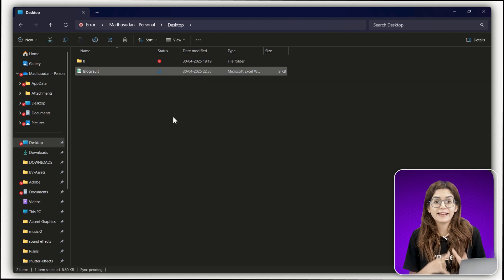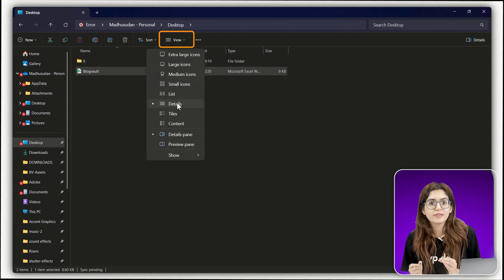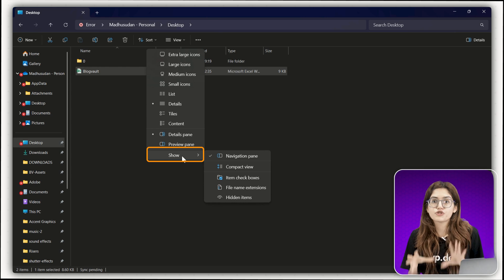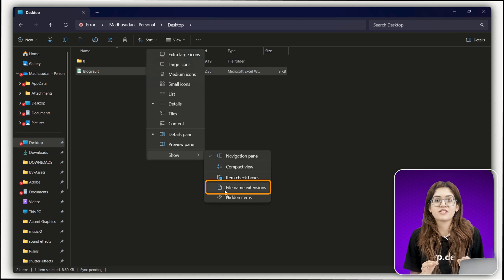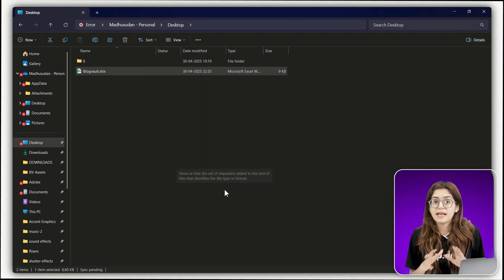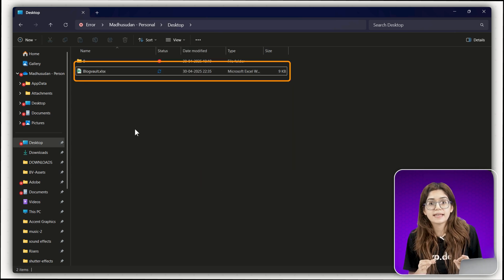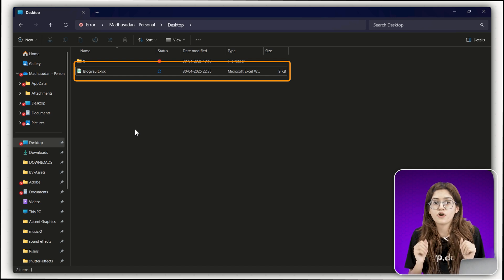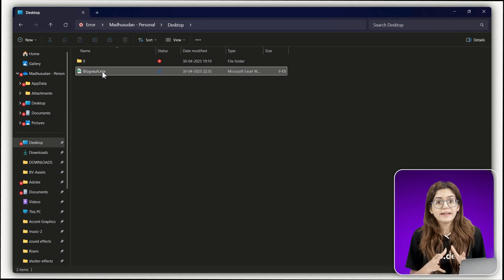Open up File Explorer, click view at the top, then hover over show and enable file name extensions. Once that's on, you'll see .xlsx or .x at the end of your files. That's exactly what we need.